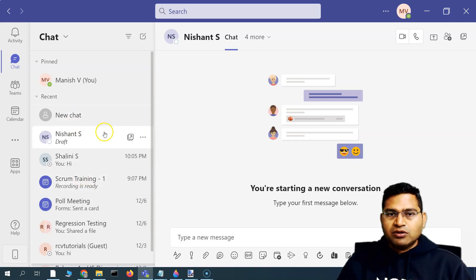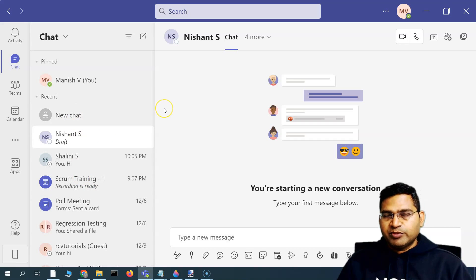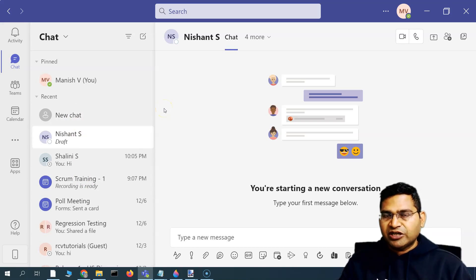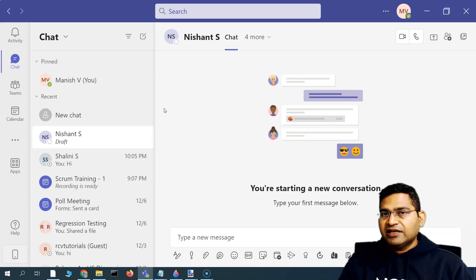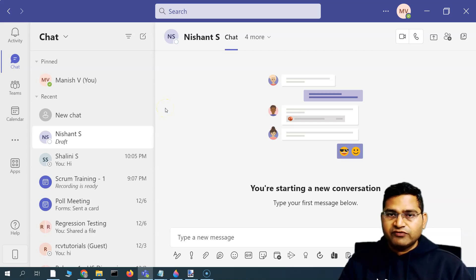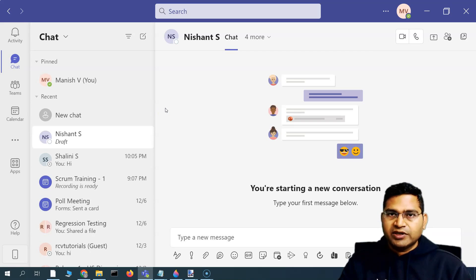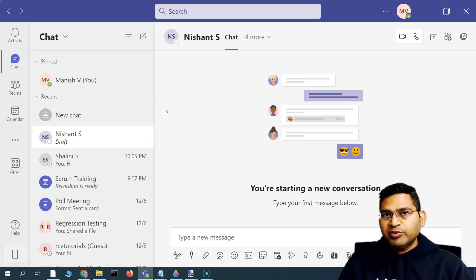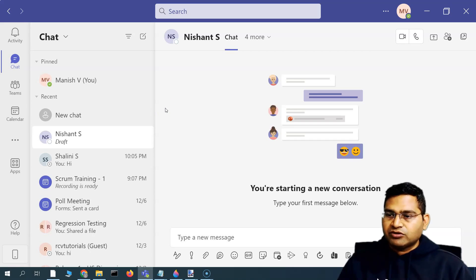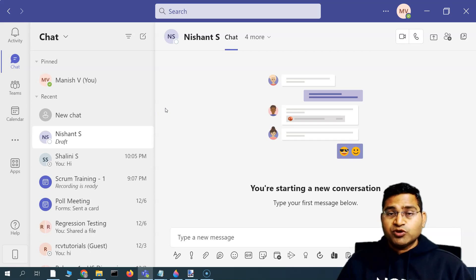That's all for this tutorial on how to add users in Microsoft 365 so that they are available in Microsoft Teams and you can collaborate and work together with your team members. I hope it was helpful — thank you very much for watching.